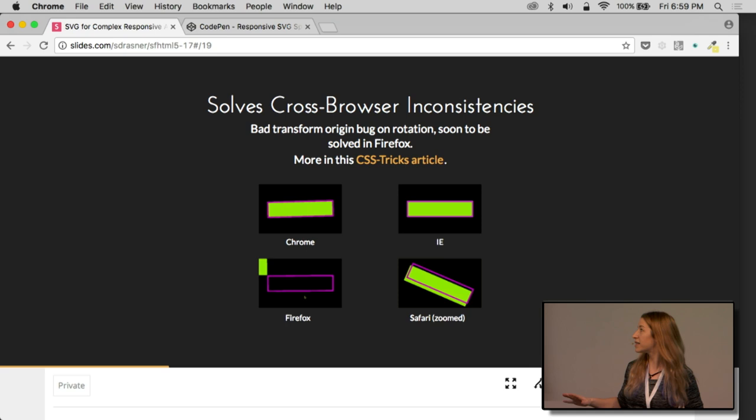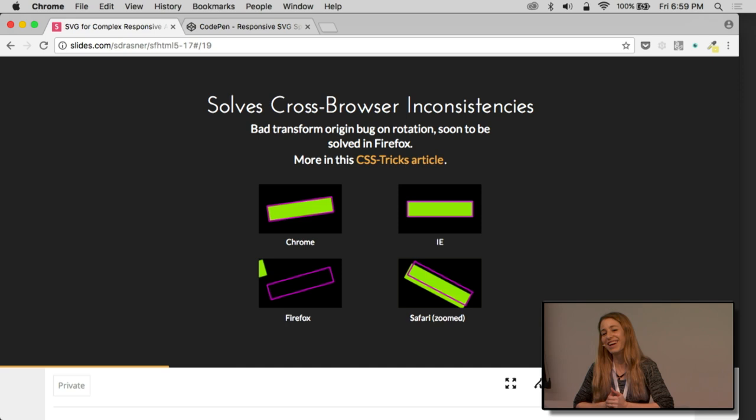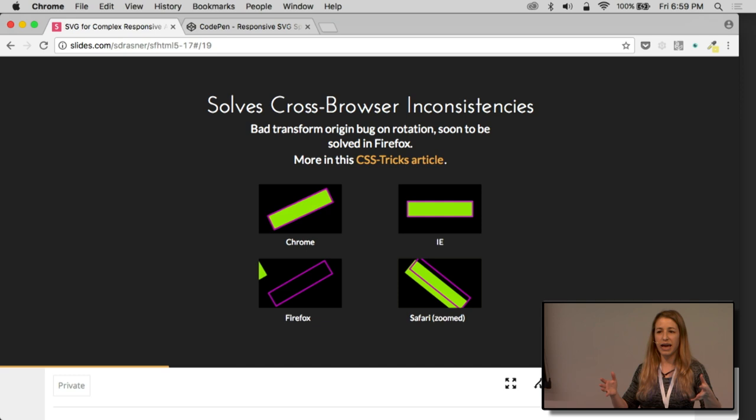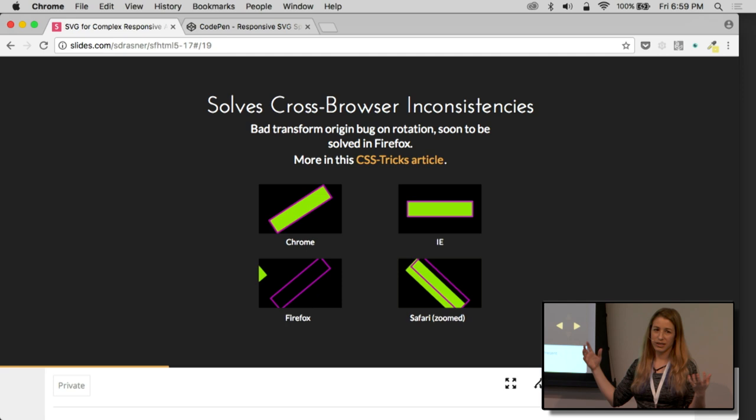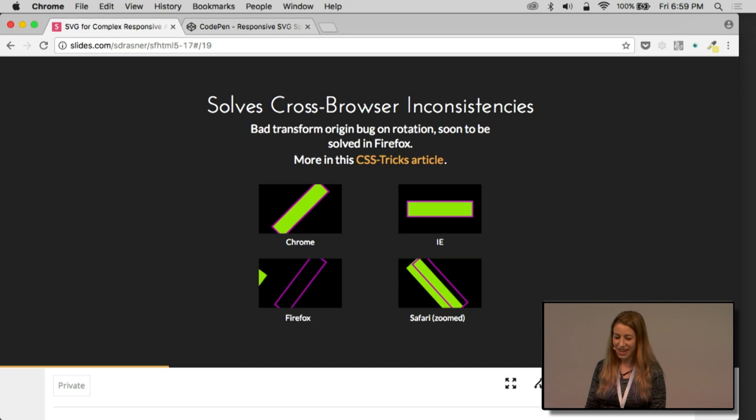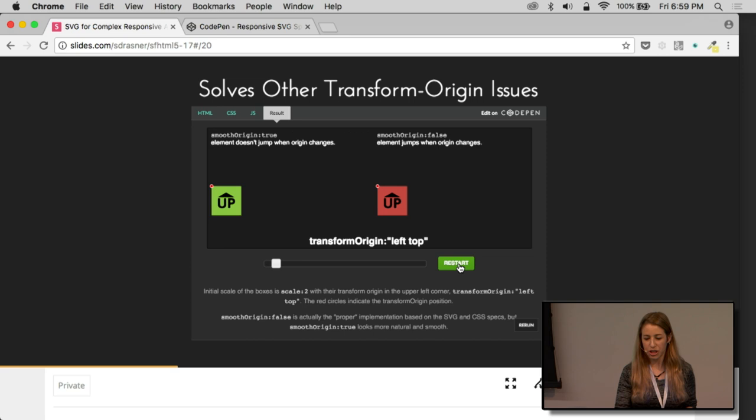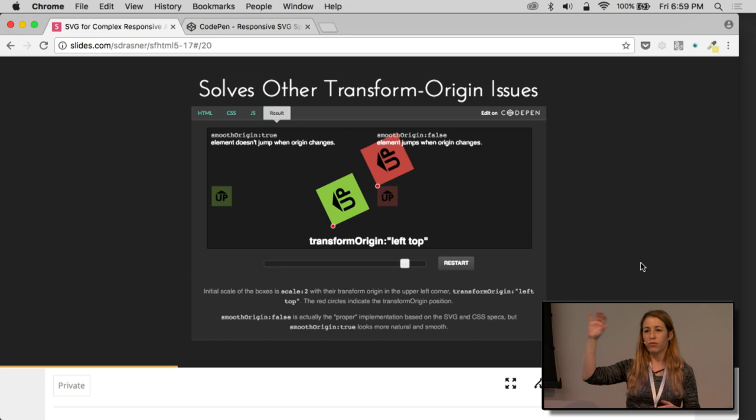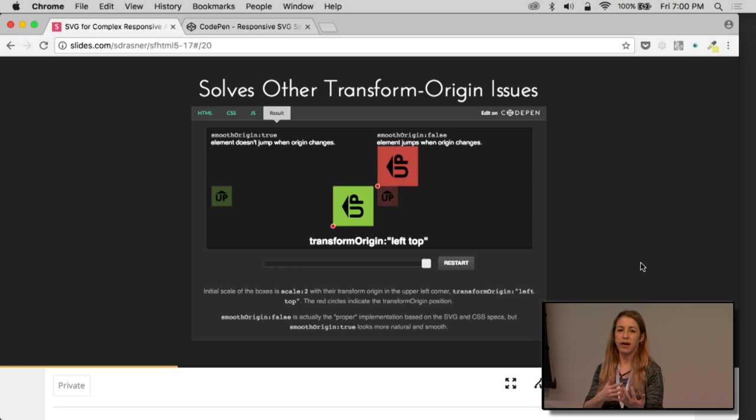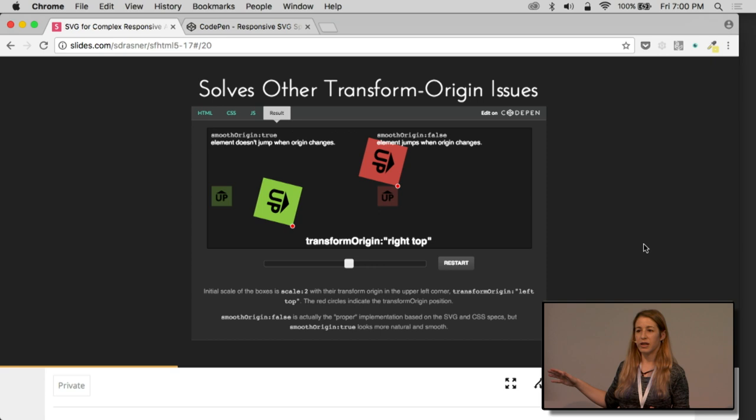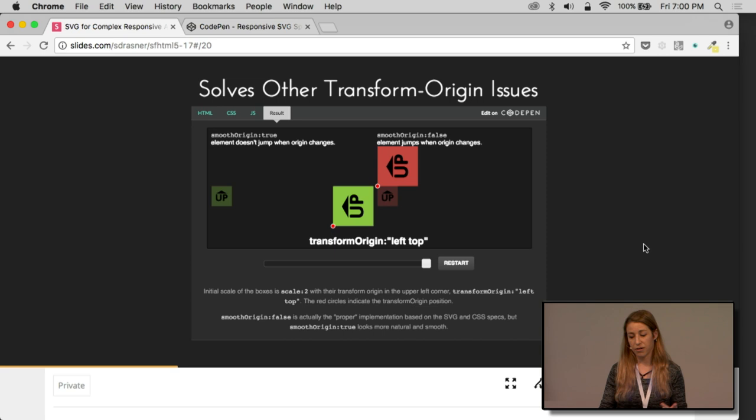It solves cross-browser inconsistencies. Remember, I just said that IE doesn't support CSS transforms at all. That's IE just chilling there. So if you're going to do something really simple and you just want to use CSS, that's okay. It just falls back to an image. No big deal. But some of these other browser transform issues can be really such a headache. You're like, Firefox, really? Why? And when you use GreenSock, you don't have to worry about any of these. There's other transform origin issues. Based on the spec, the way the spec is interpreted, it will jump around if you move the transform origin consecutively. GreenSock does this smooth origin under the hood. It actually does what you'd visually expect, so you don't have to worry about that either.